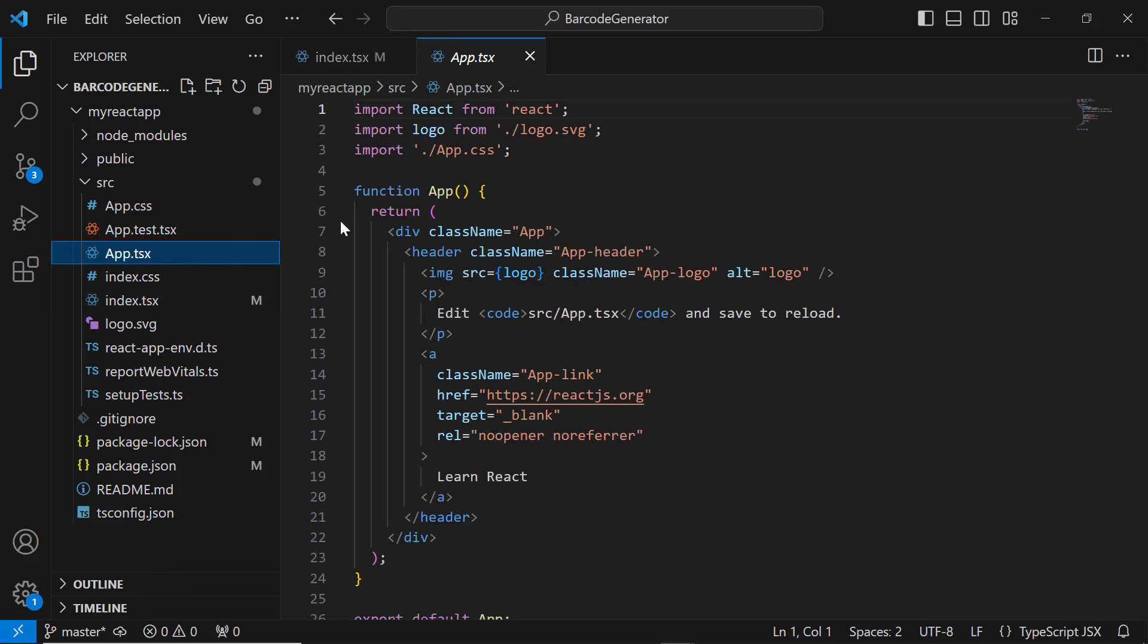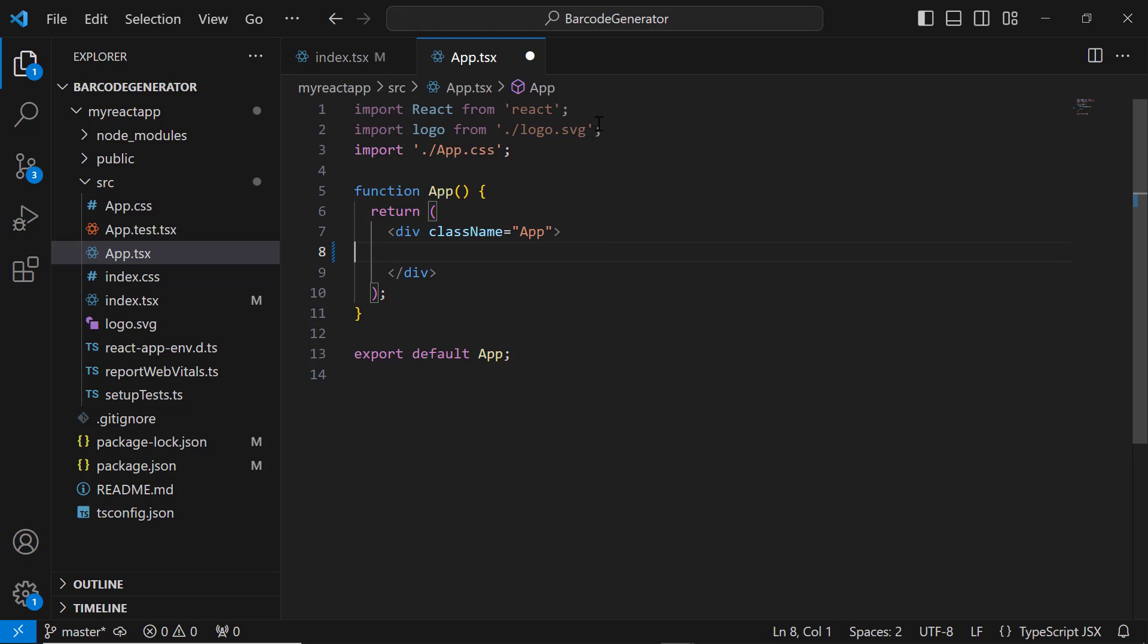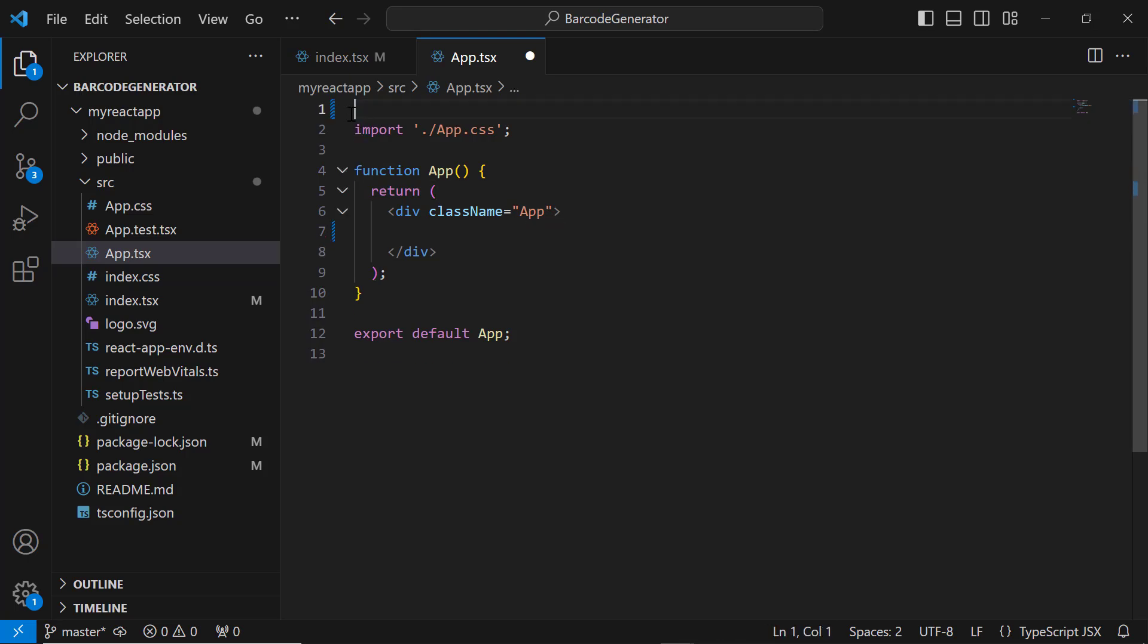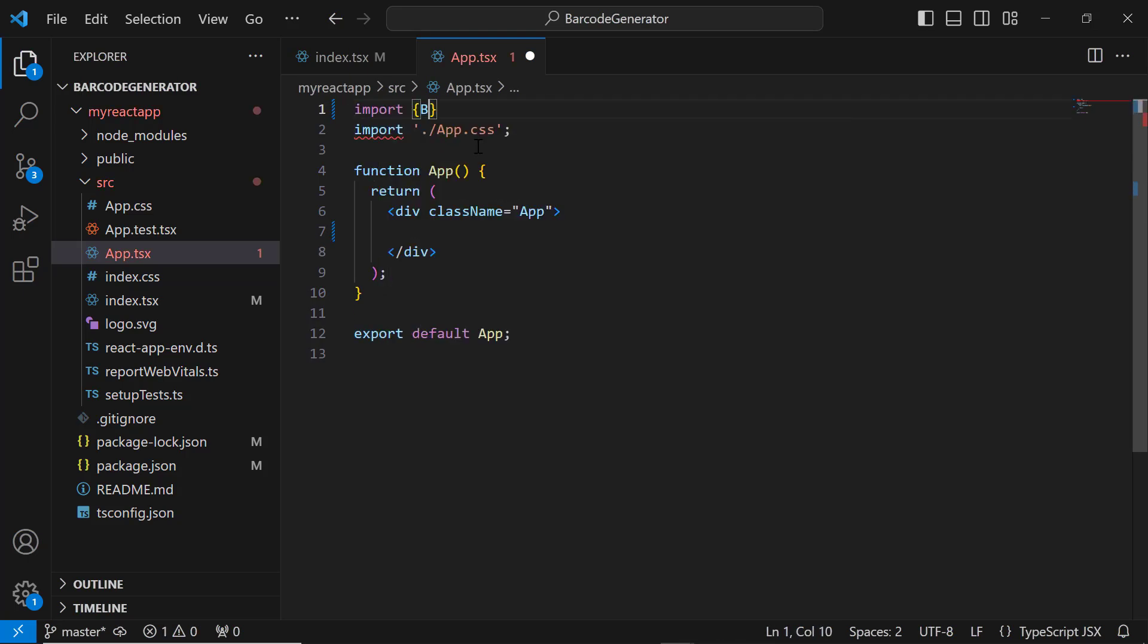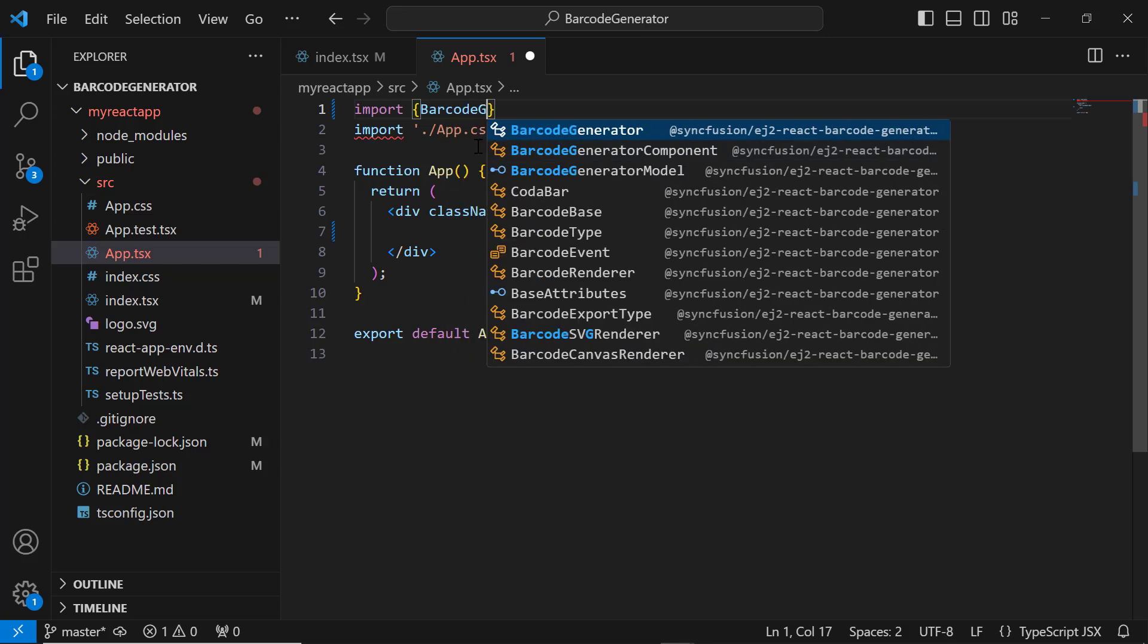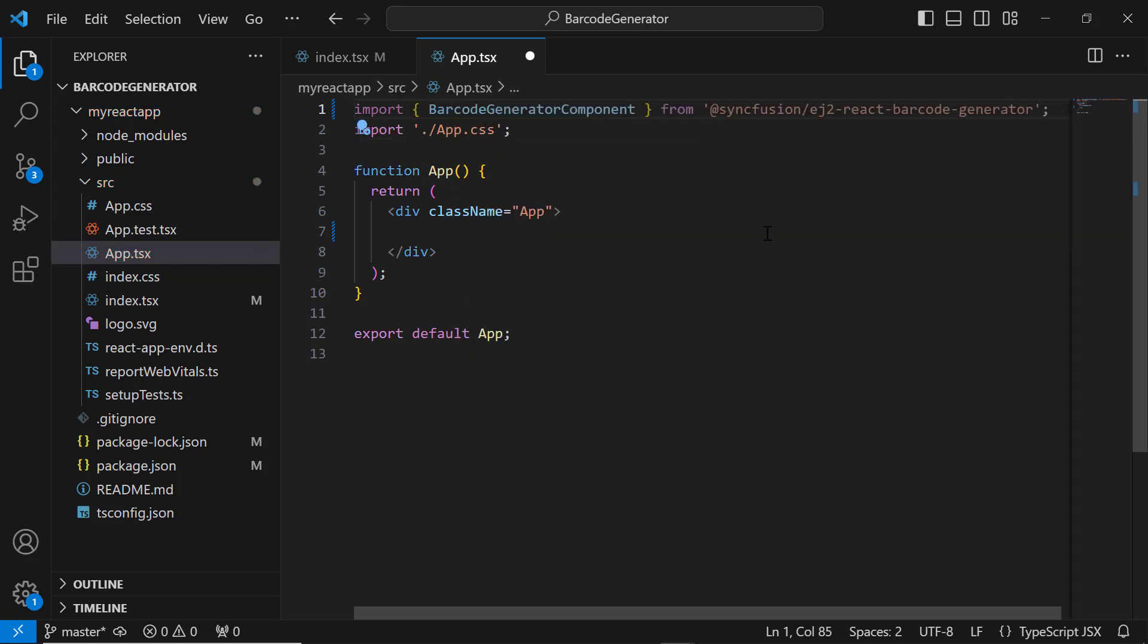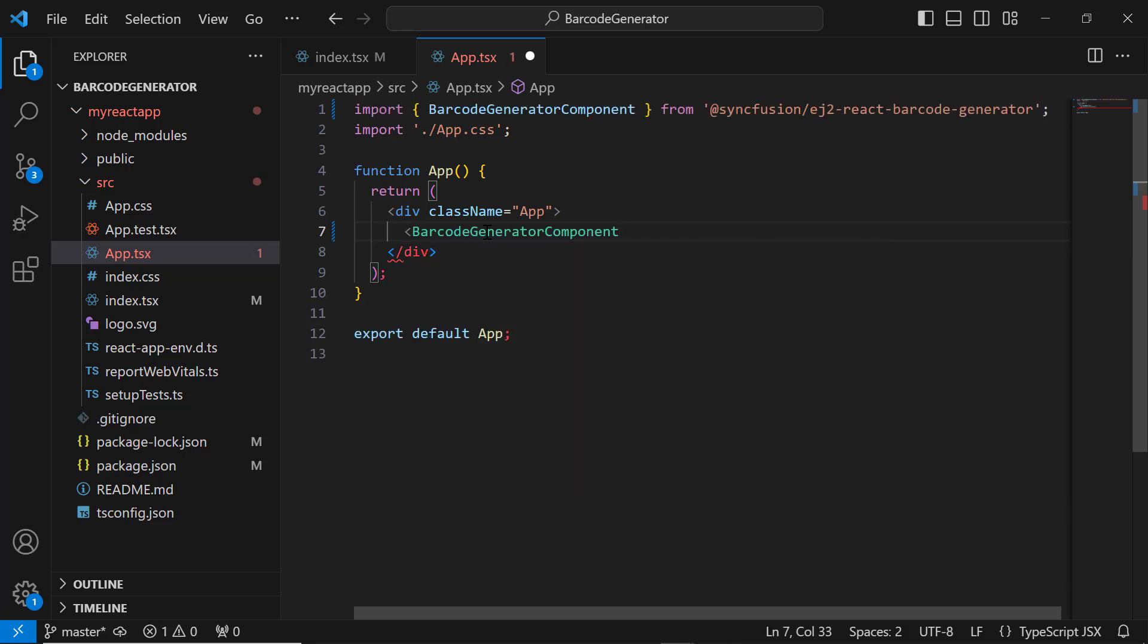Next, I open the app.tsx file and remove the default code snippets. I import the BarcodeGeneratorComponent from the Syncfusion EJ2 React Barcode Generator package and add the barcode generator component tag.